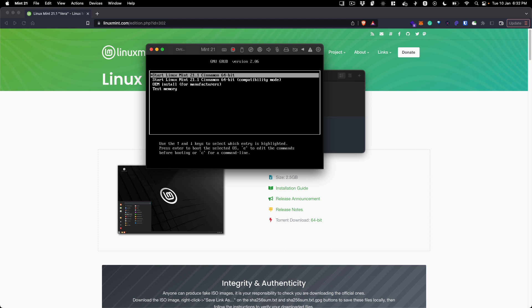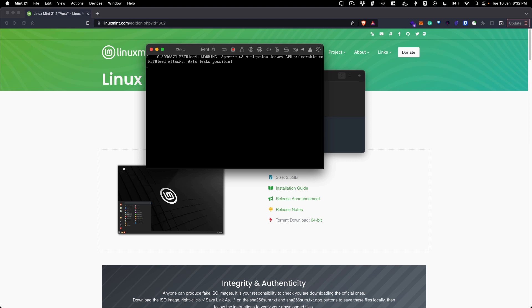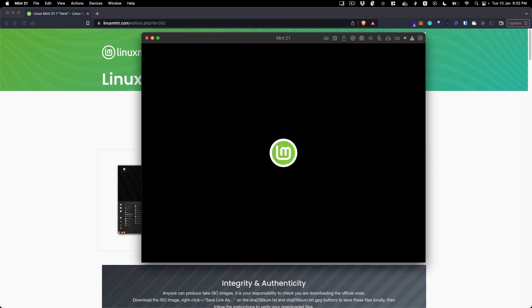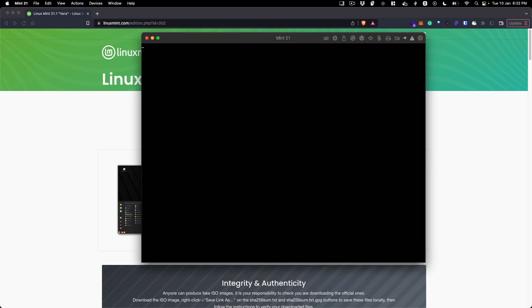I'm just going to select the normal 64-bit mode and hit enter. It is going to boot up the VM now. This might take a moment depending on what specs you assign to your VM.